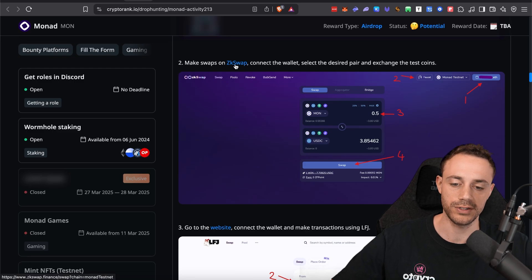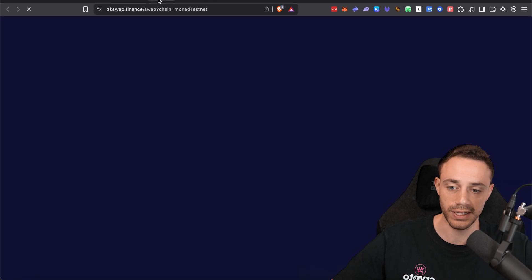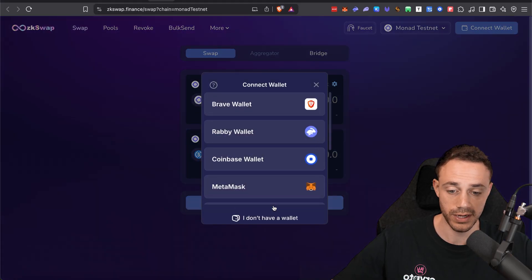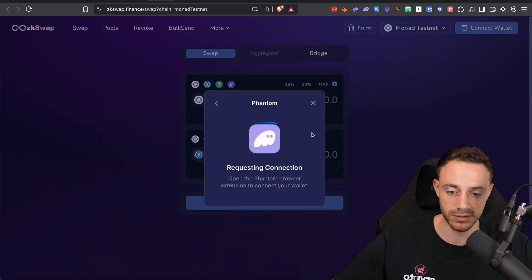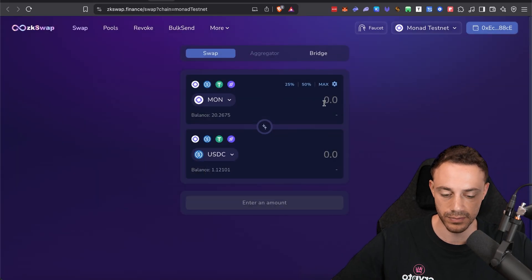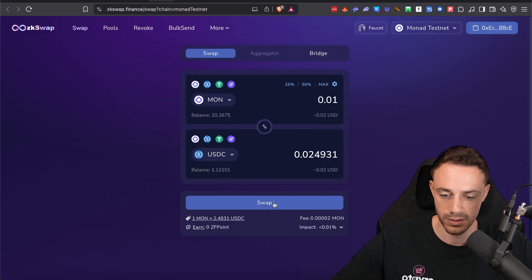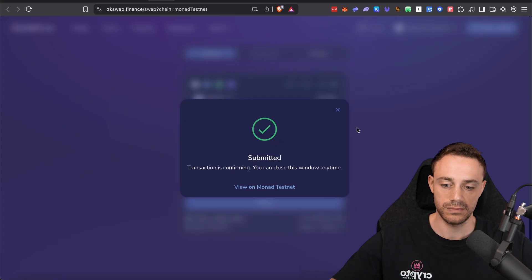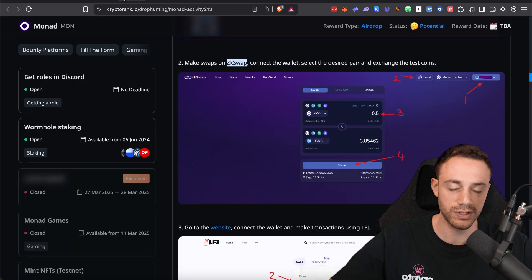Now we can do other simple stuff, like just use ZK Swap to swap. We click on that link and it takes us right to the Monad testnet. Just connect our wallet — make sure we connect Phantom. We can swap a small amount and swap it. This is super simple stuff, guys.